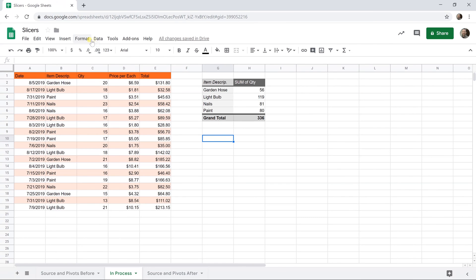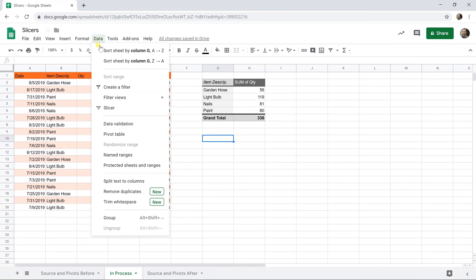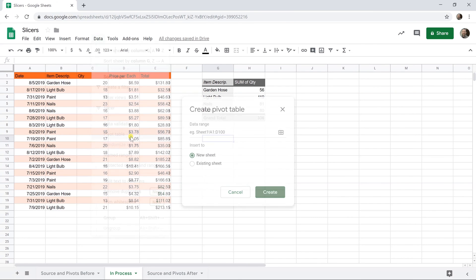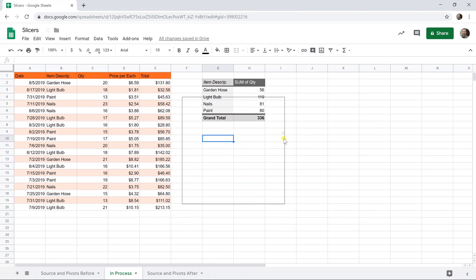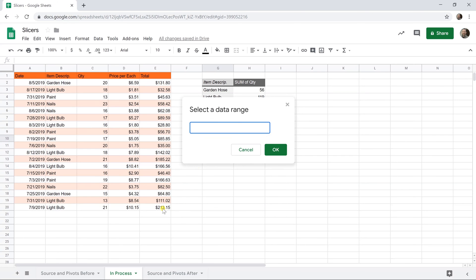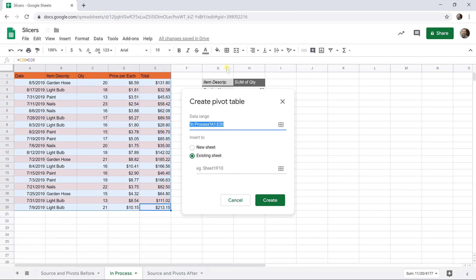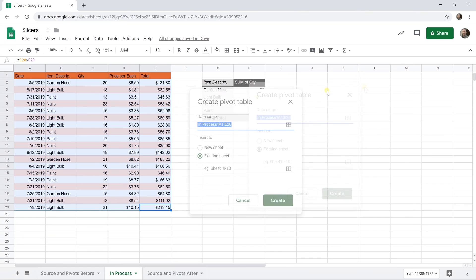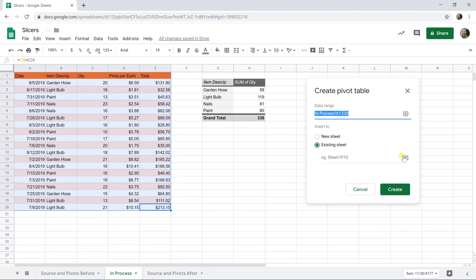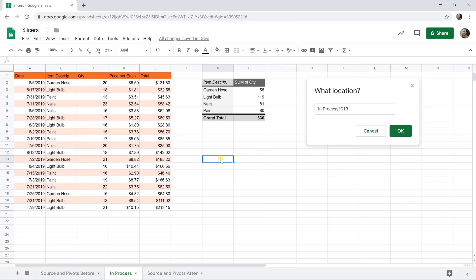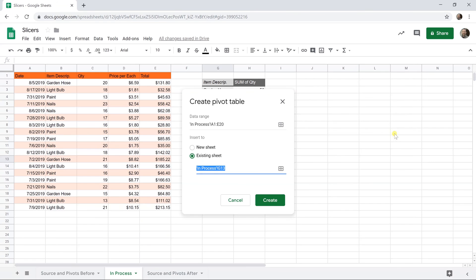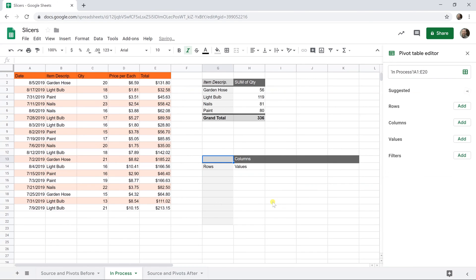We're going to drop another one in here, so we'll go back to data pivot table. We're going to also do that on the existing sheet. We're going to use this table as the source. We'll leave a little bit of room because pivot tables expand and contract based on what you do with them. We'll come down to G13. That should be enough padding.